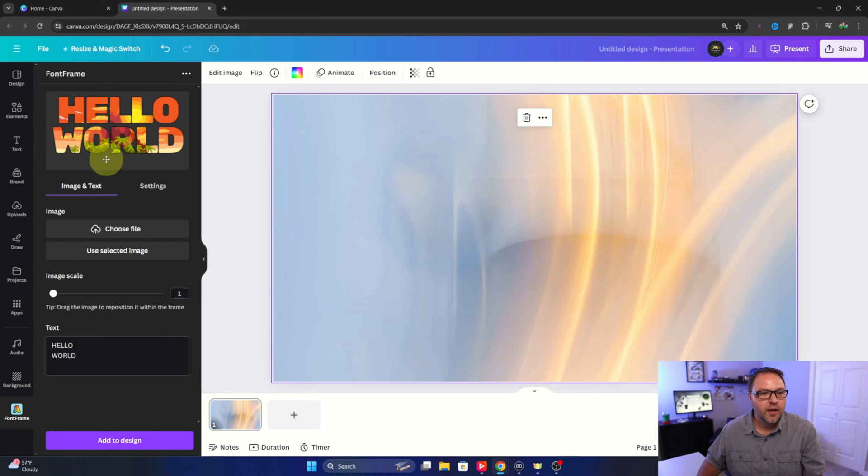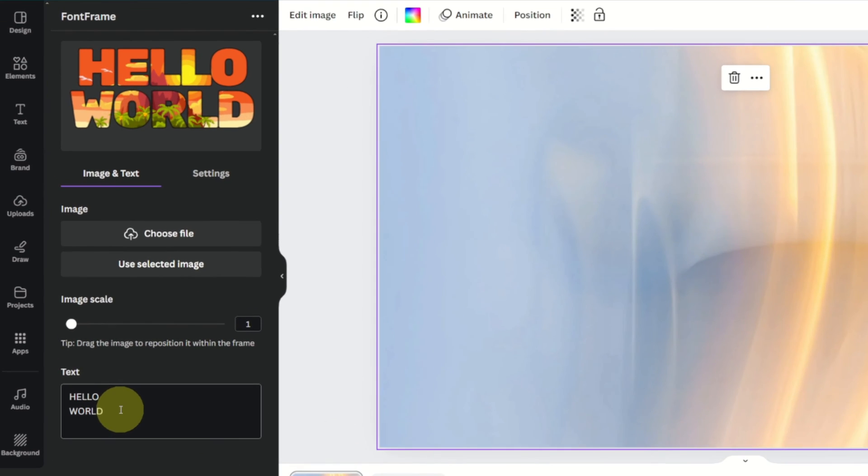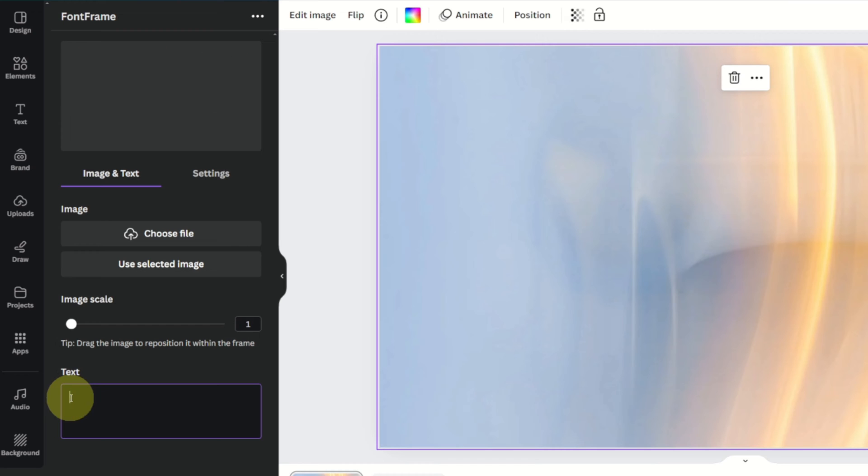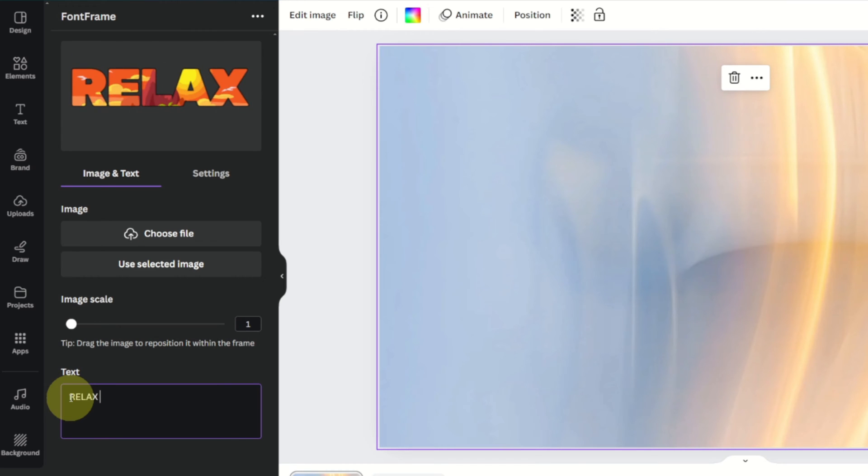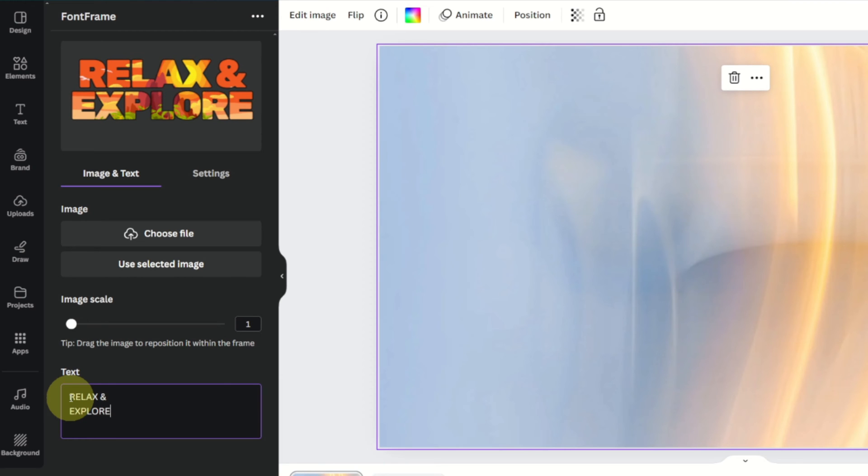You can see there's kind of a default text here. It says hello world and down here it says text. We can make the text whatever we like. So I'm going to highlight that and delete it and maybe I'll type in relax and explore. You can type in whatever text you're looking to add.